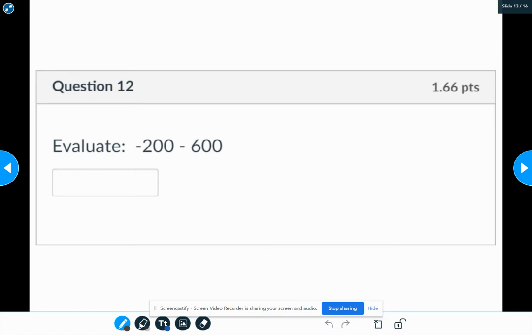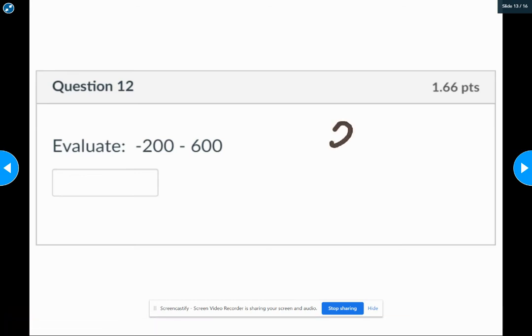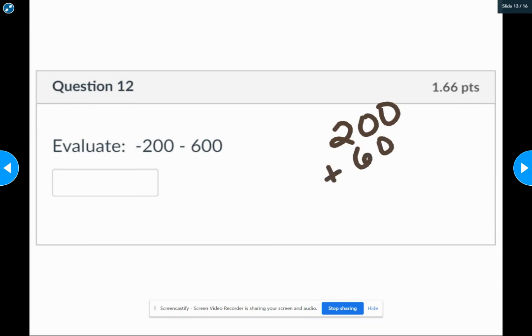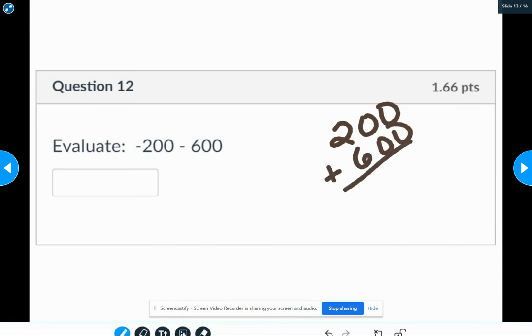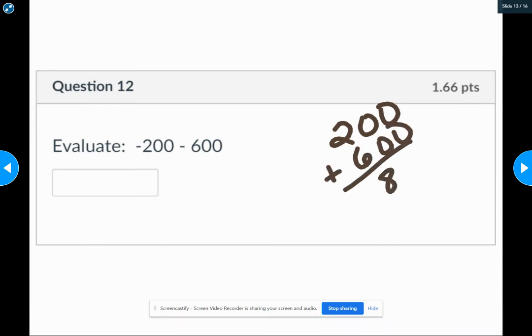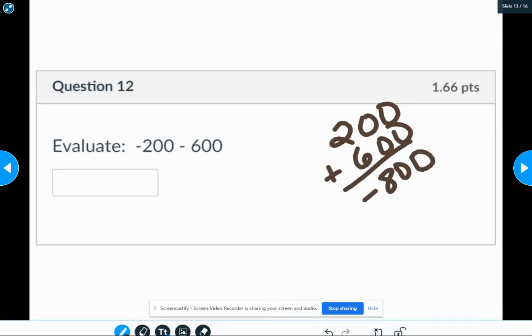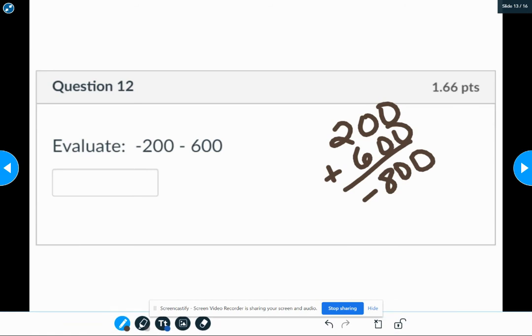When we have two numbers added that are the same sign, we add and keep the sign the same. So we're going to add 200 and 600 up, giving us 800. And they're both negative, so we keep the answer as a negative 800.